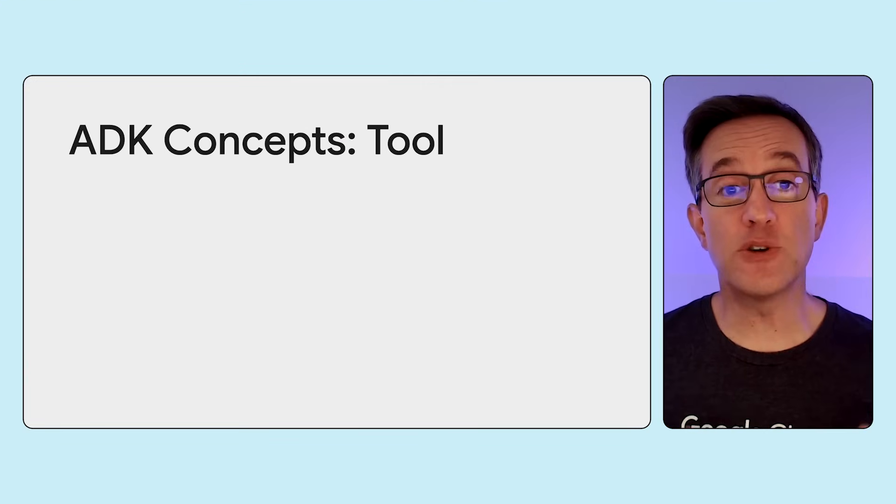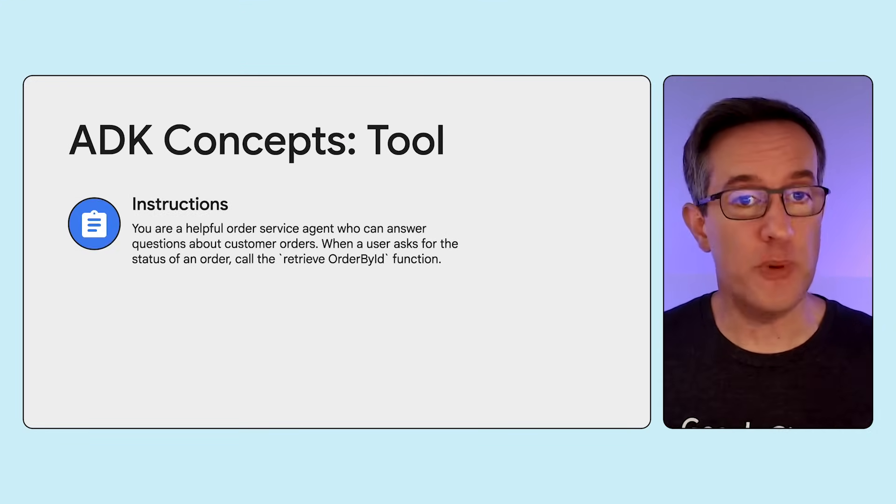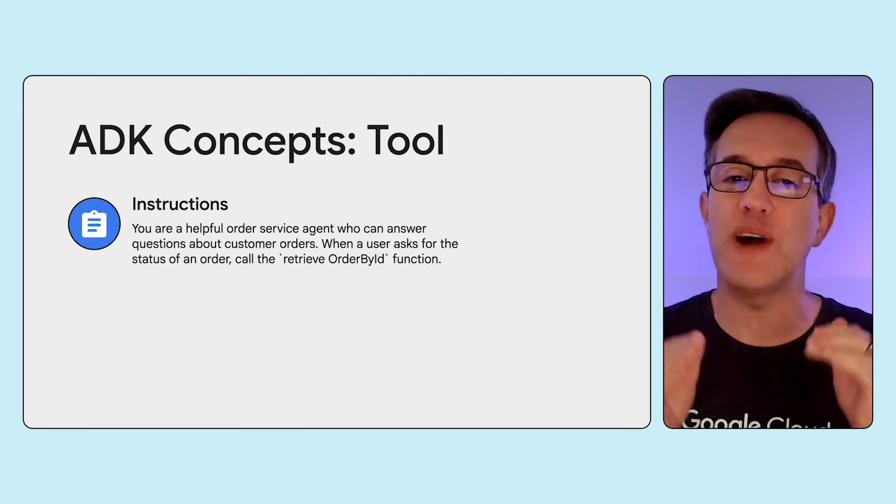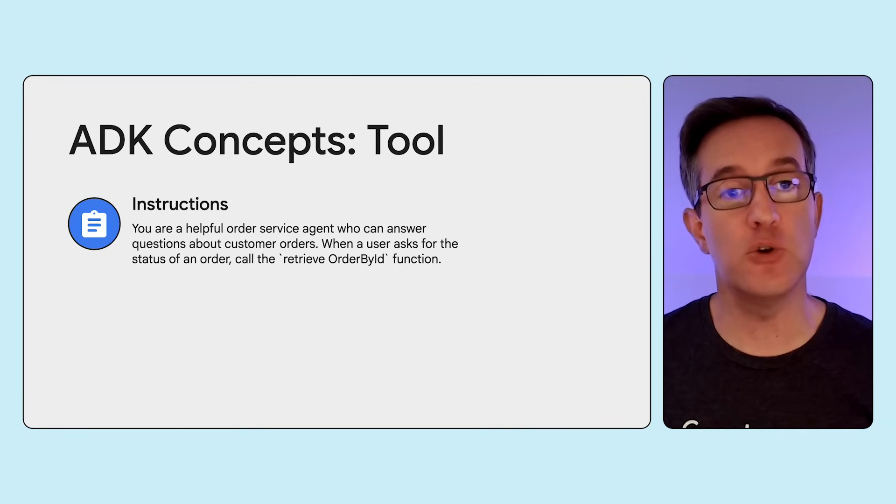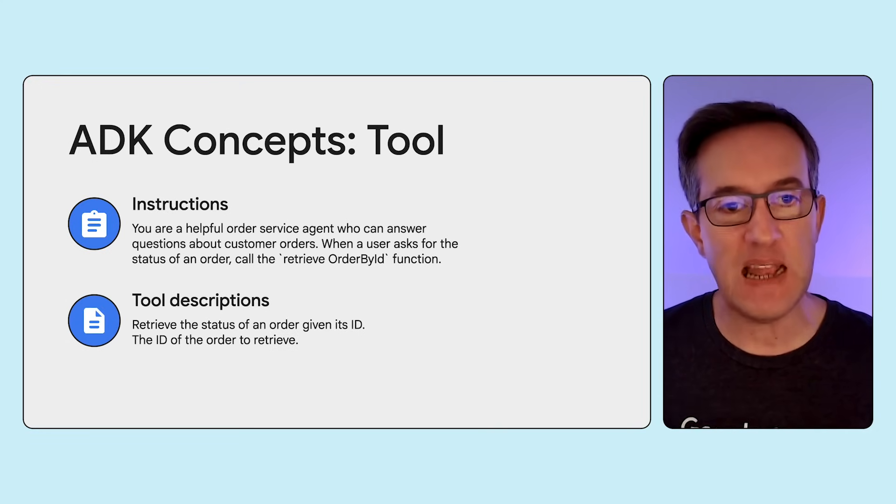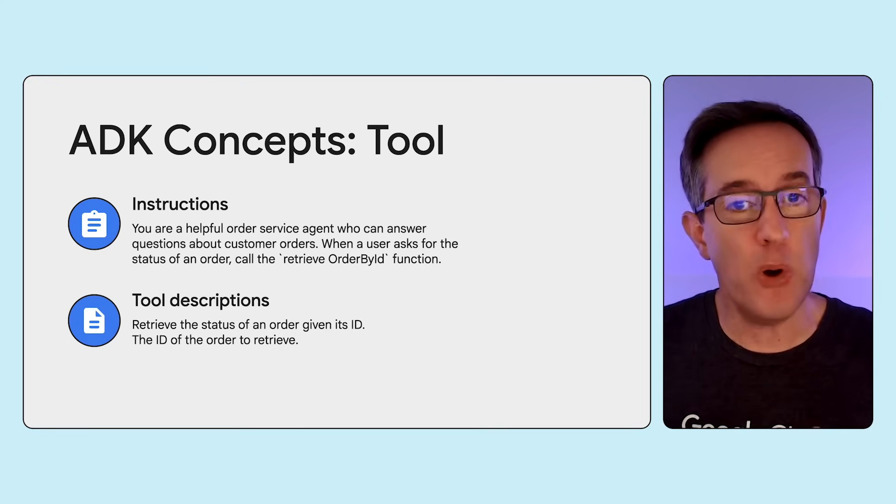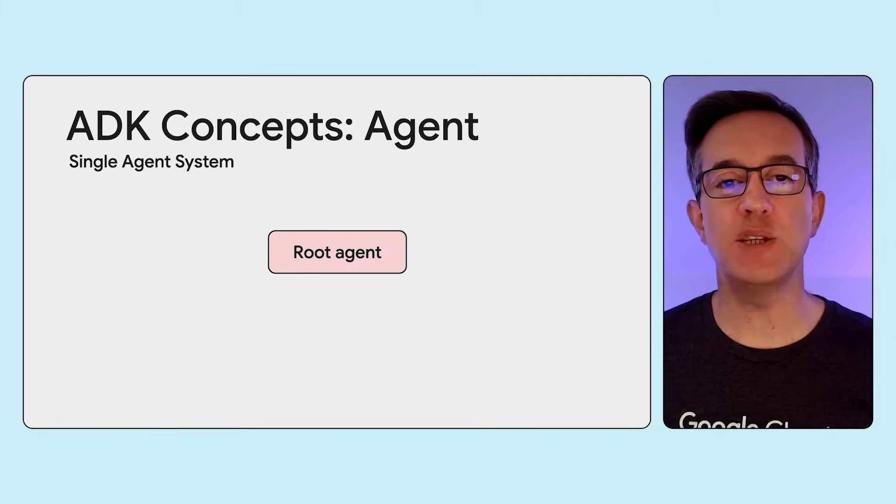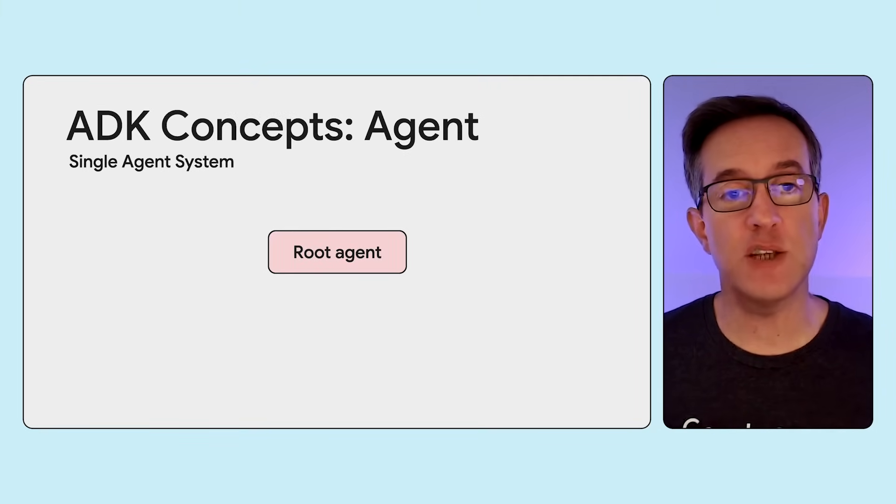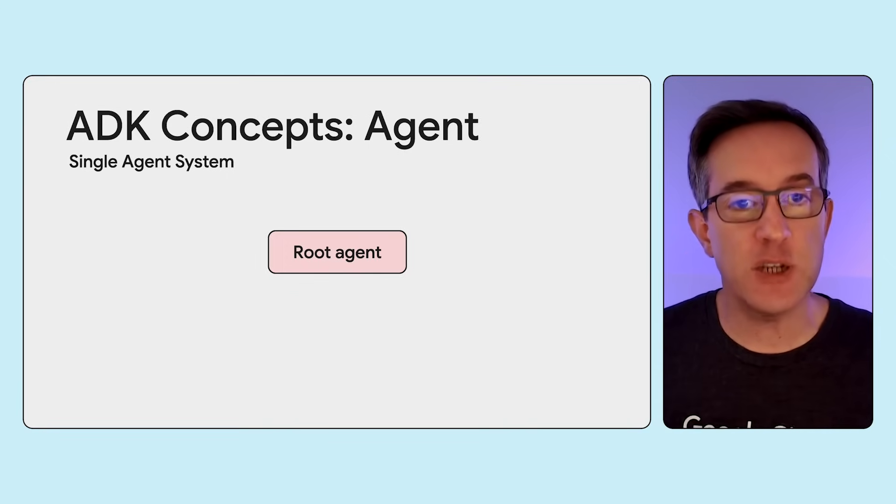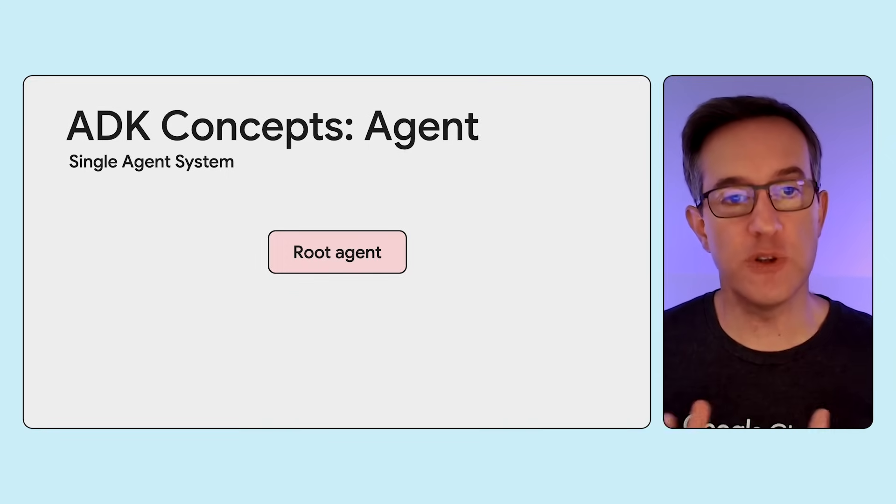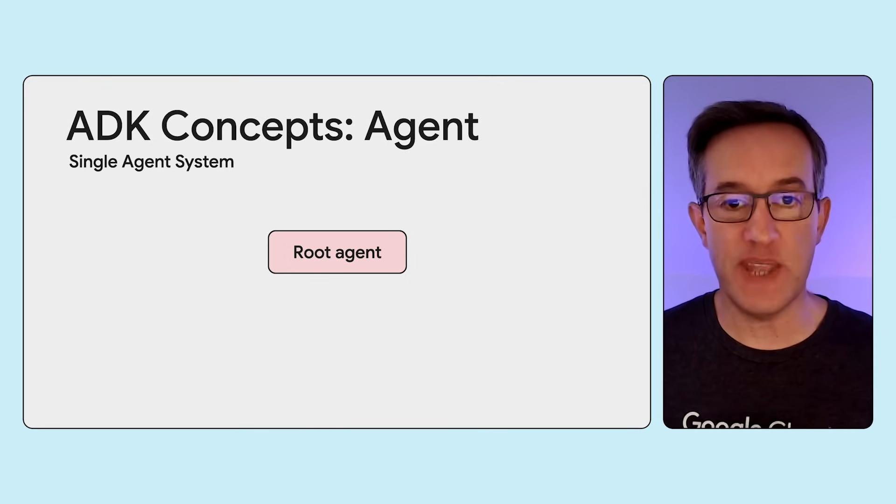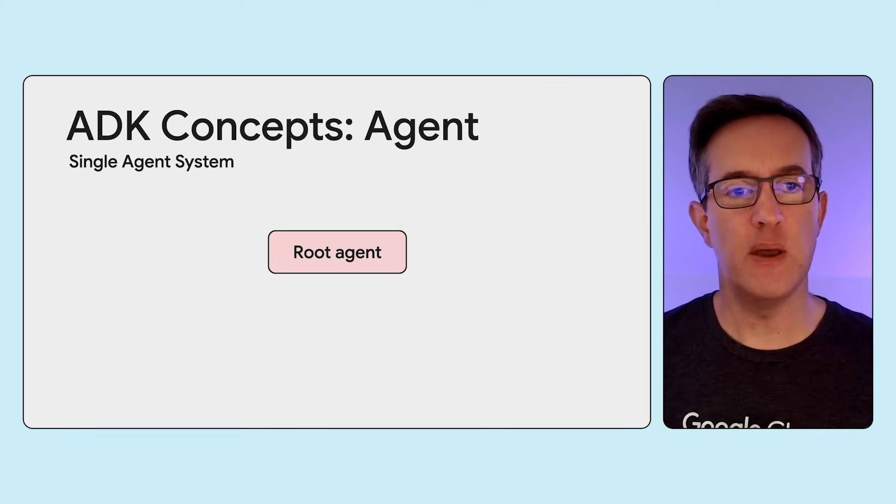It's critical to give precise and explicit instructions to define the agent's purpose, its persona, its goals, and to provide guidance in how it should interact with the user and the declared tools. The tools should also be described with great detail so that the LLM clearly understands its purpose and its arguments. By equipping an LLM agent with tools, you've got a functional agent capable of understanding natural language requests and performing actions on the external world through the tools you've defined. This forms the essential foundation for building more complex and capable agents in Java.